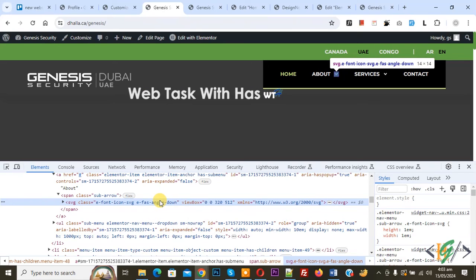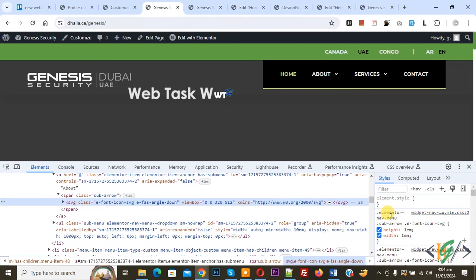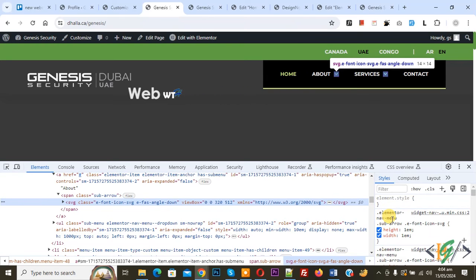When we hover on it, on screen you see the arrow highlighted. On the right side you see the Elementor class: elementor-navigation-menu-sub-arrow e-font-icon-svg.